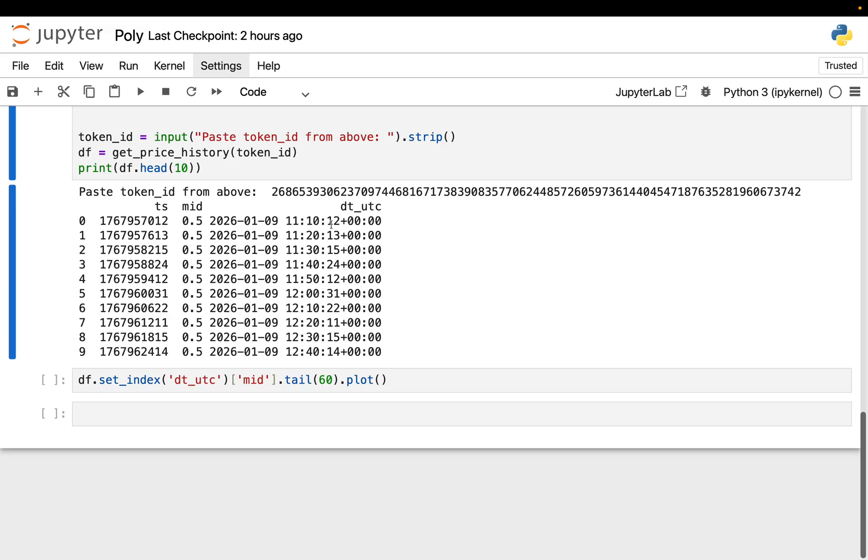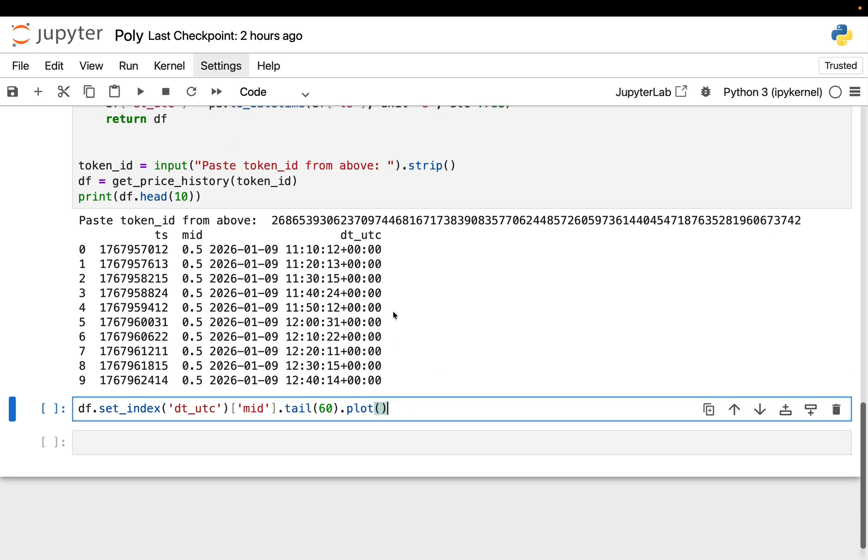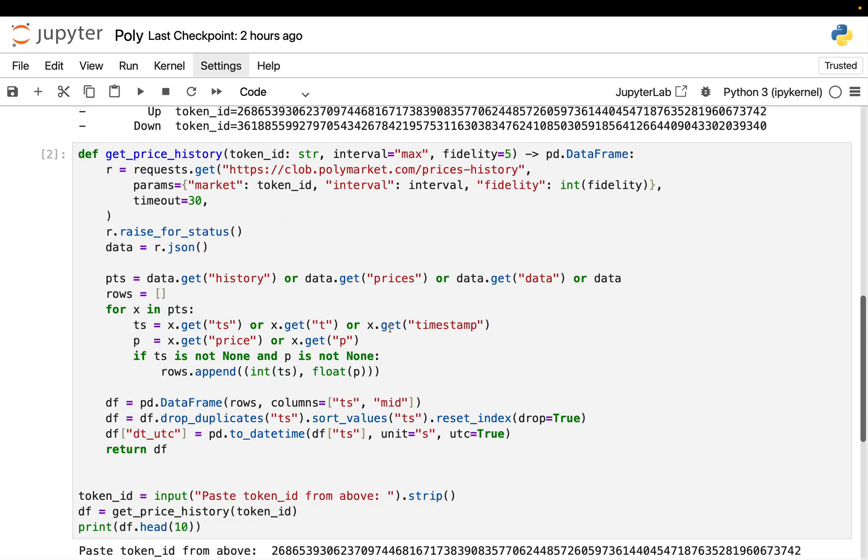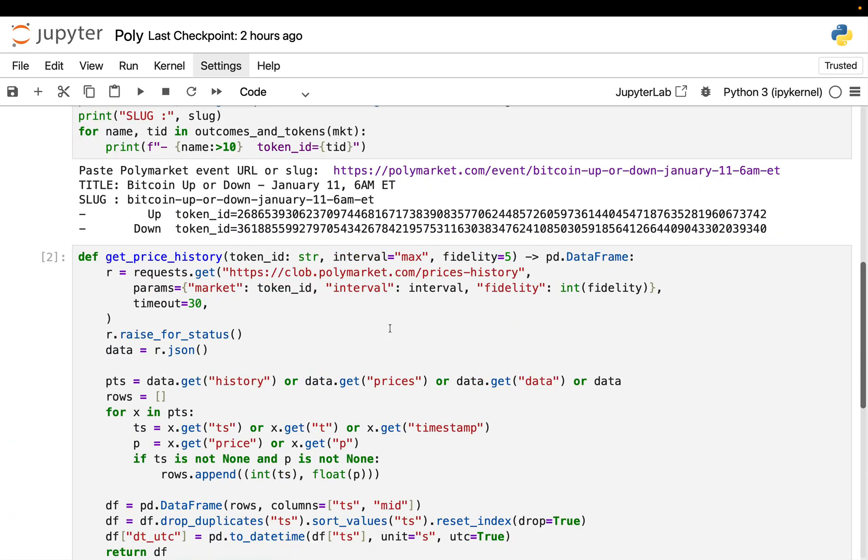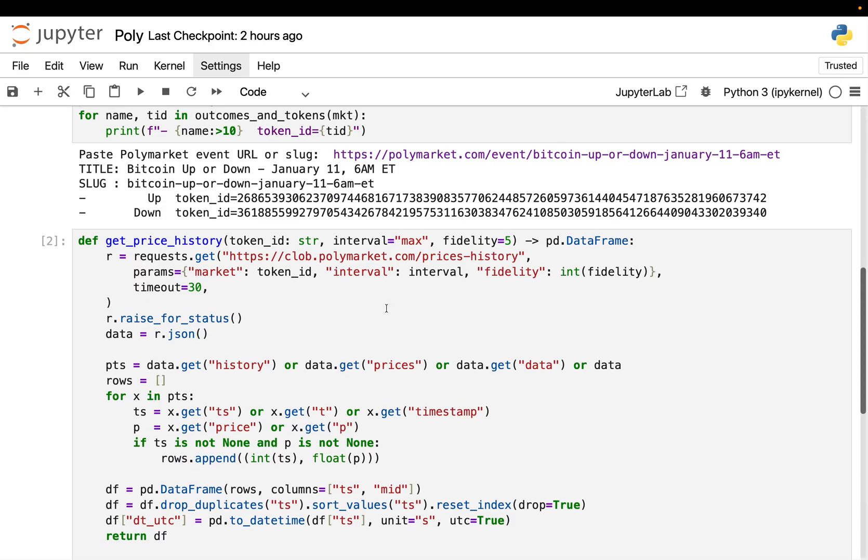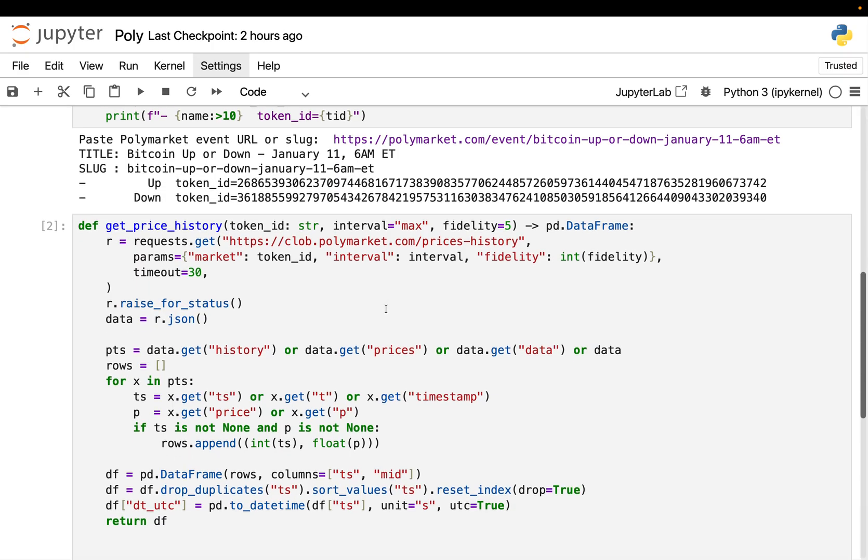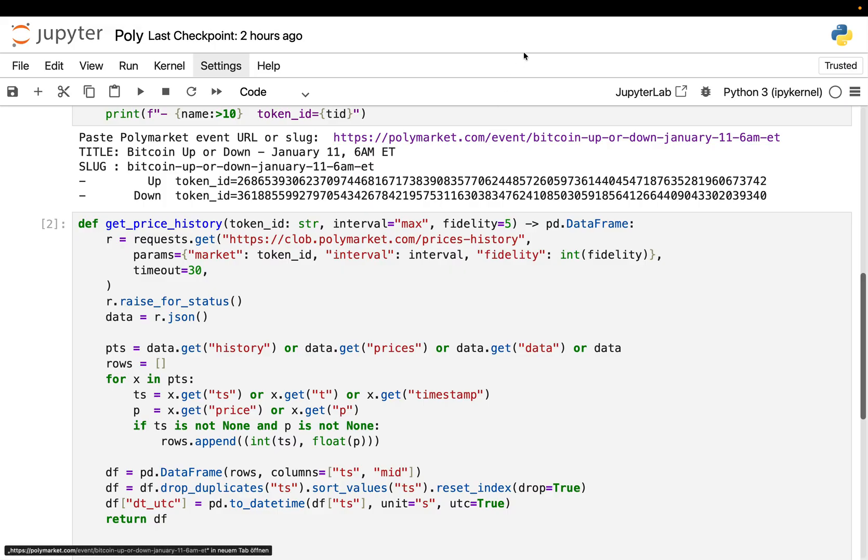Then we're just doing some parsing, extract timestamp and price, build a pandas data frame, sort it, deduplicate it and also convert timestamps into human-readable UTC timestamps. So let's execute that. And this again is asking for an input. Again, very bad practice. Obviously, you're just working with function inputs when you bring this live. I'm just doing that for presentation purposes here. I want to have the price history for the up token here.